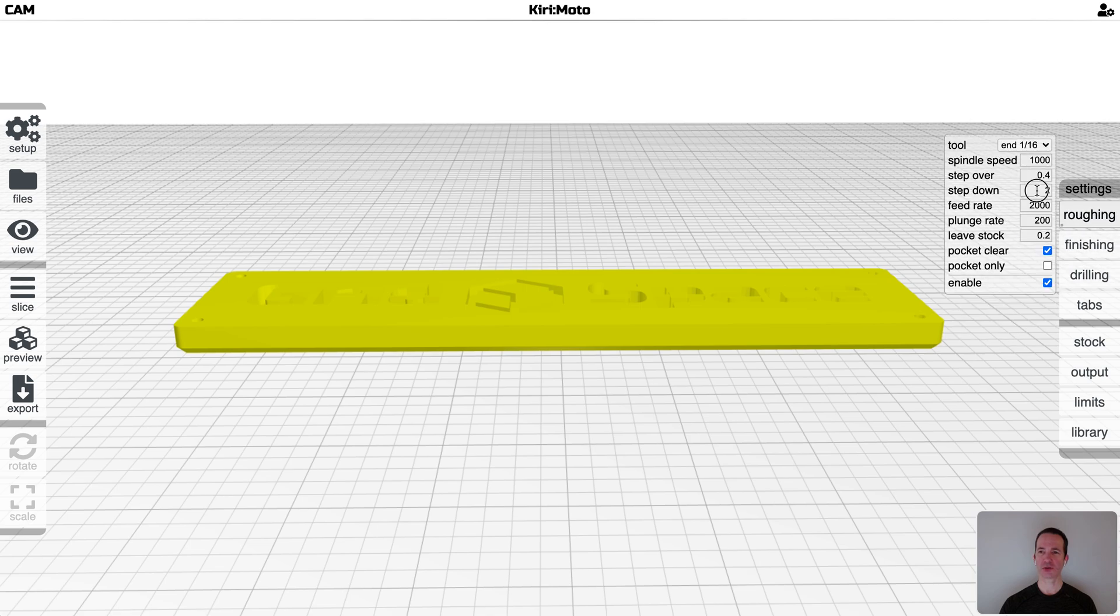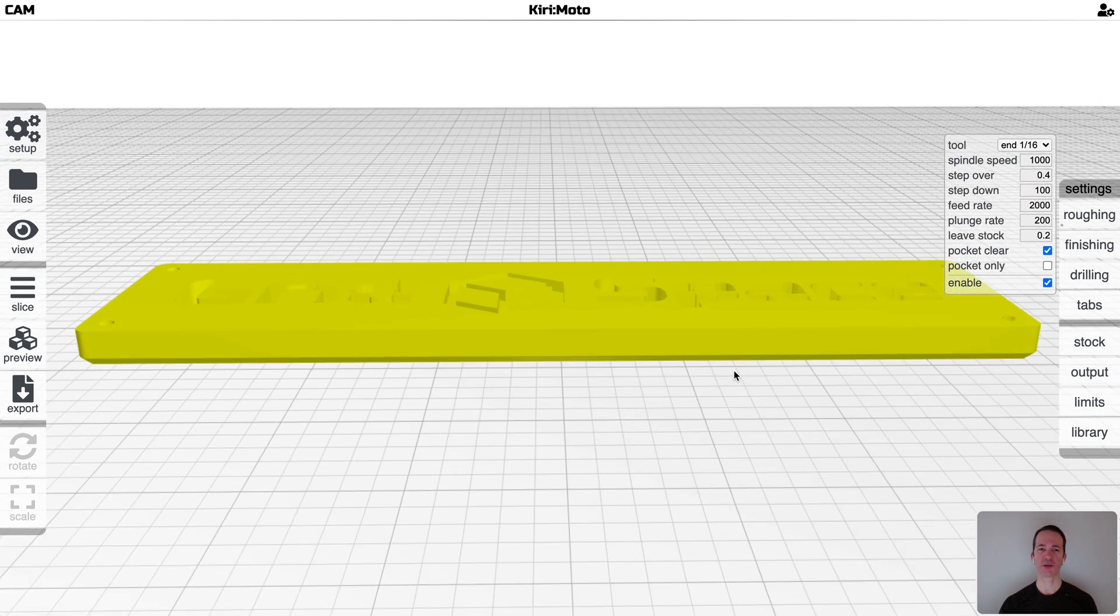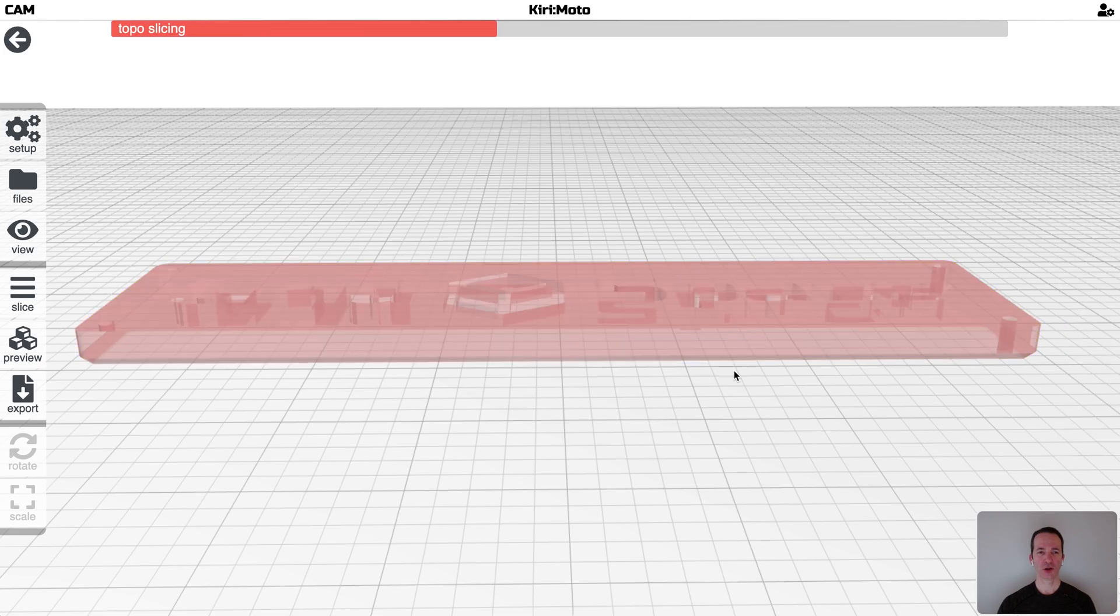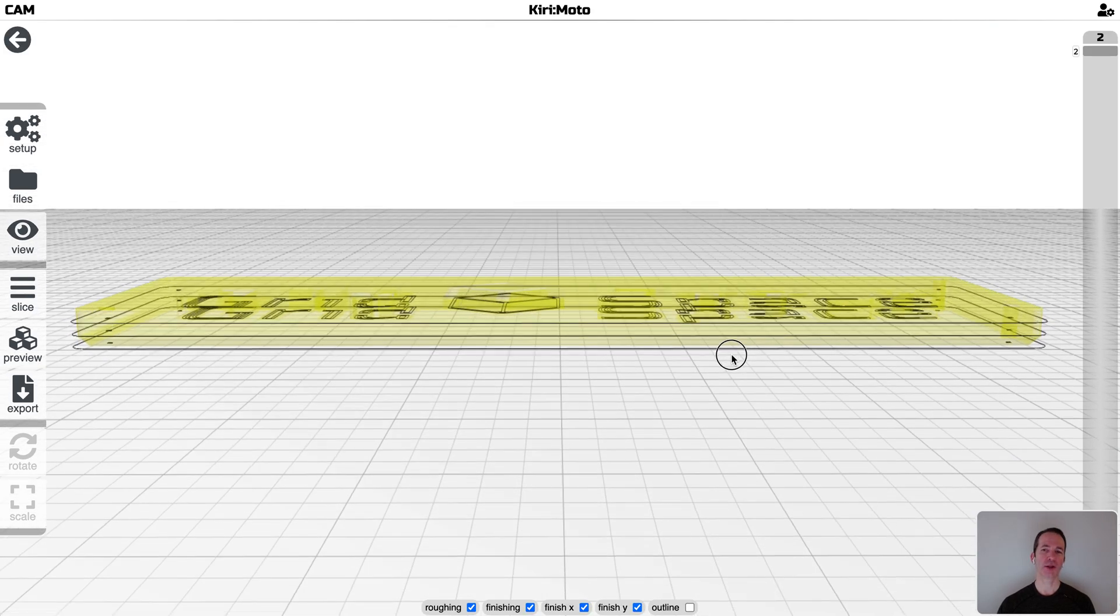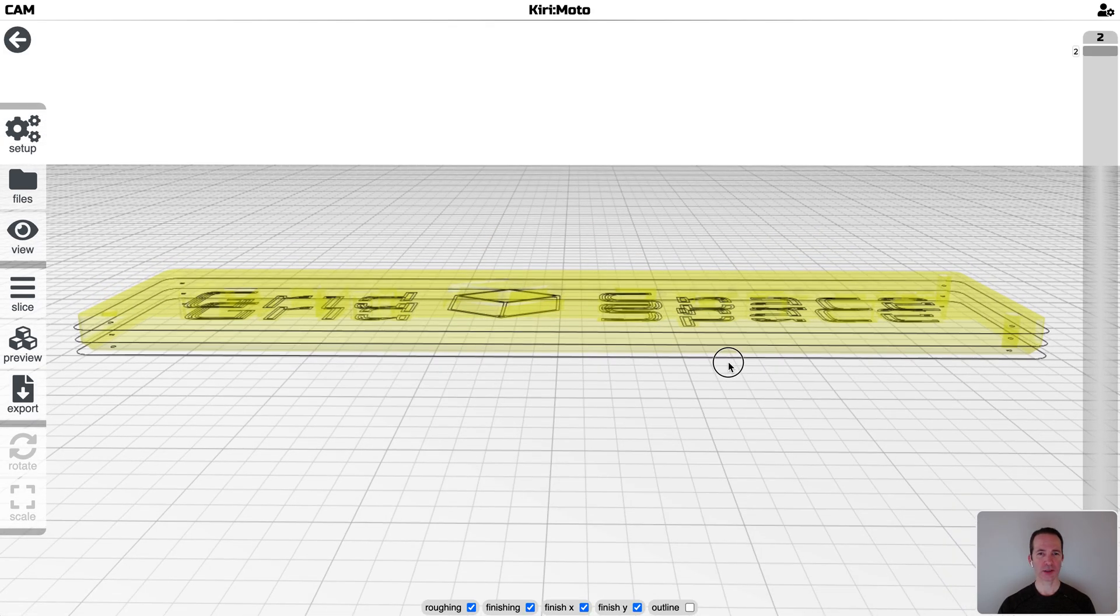Let's go to the extreme. Set that to a hundred millimeters, which is obviously larger than the part, but we still get three step downs. Why is that?